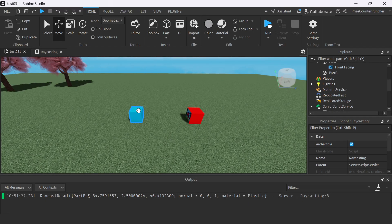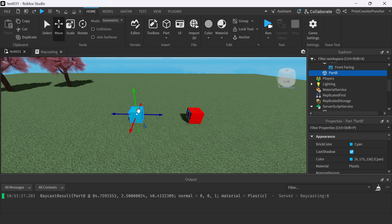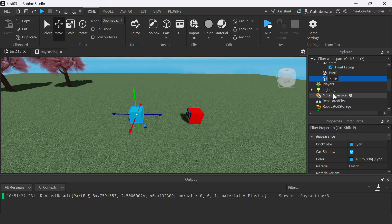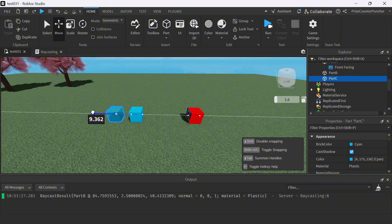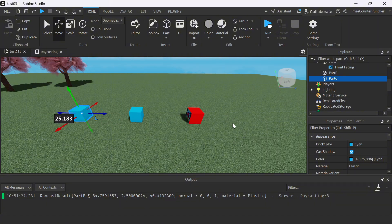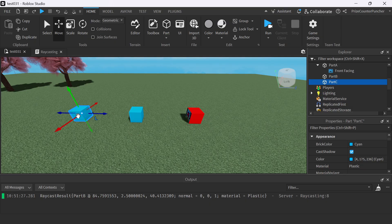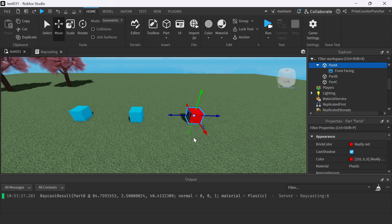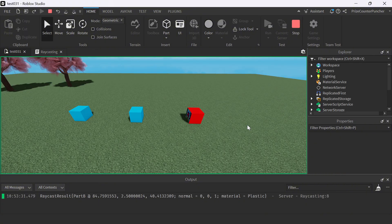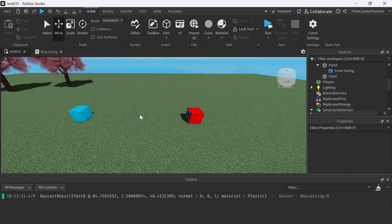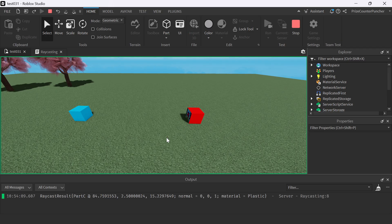Next thing I'm gonna do is select Part B and do a Ctrl+D to duplicate. Let's name our new part Part C. And I'm gonna move Part C out another 25 units. So here Part A is the origin, Part B is 25 units away from Part A, and Part C is another 25 units away from Part B — which means Part C is 50 units away from Part A. Let's run test again and take a look. My Part A still sees Part B because Part B is in front of it. If I go and delete Part B and run test again, now you can see that it sees Part C. So basically it sees the first part in its path.